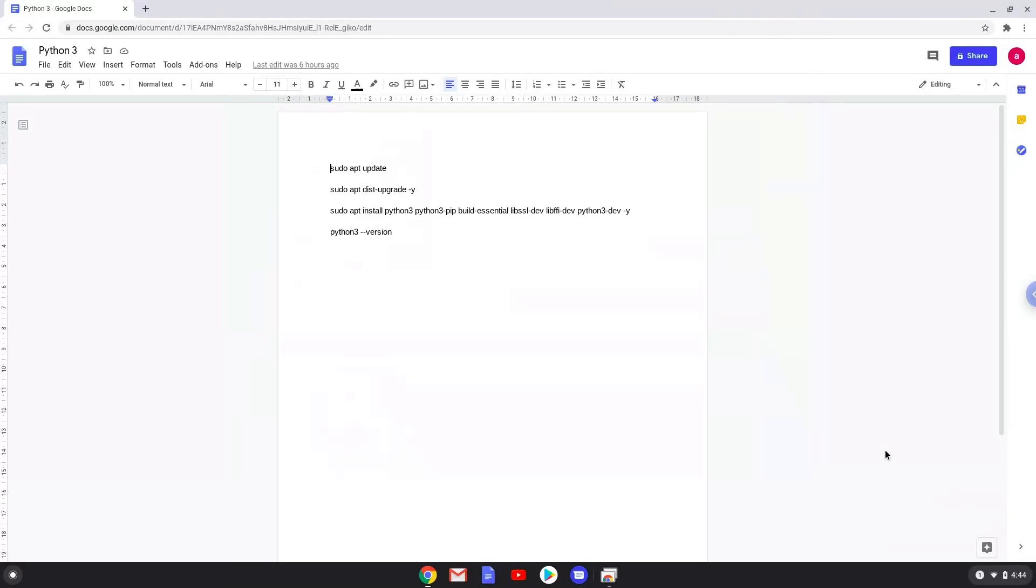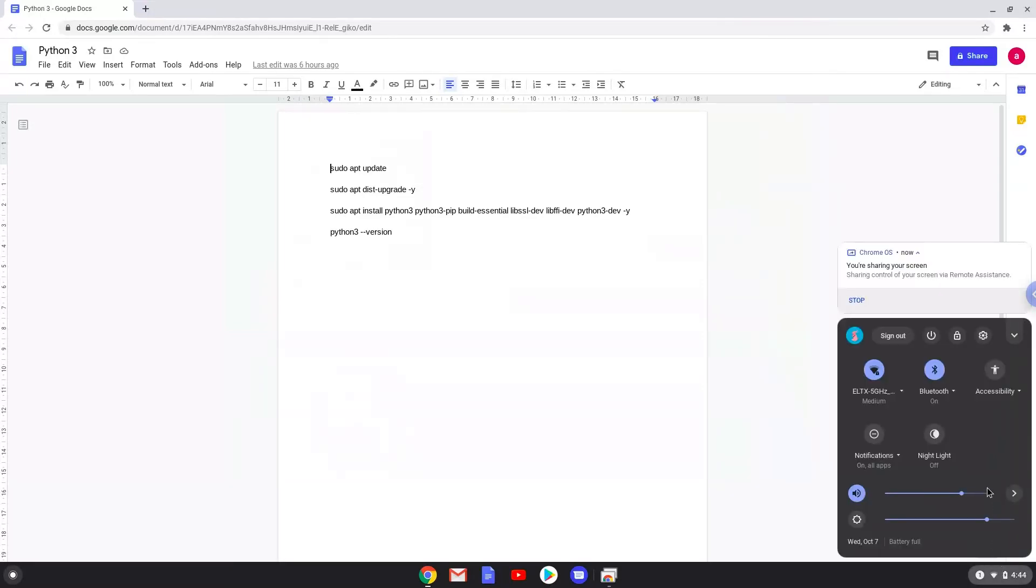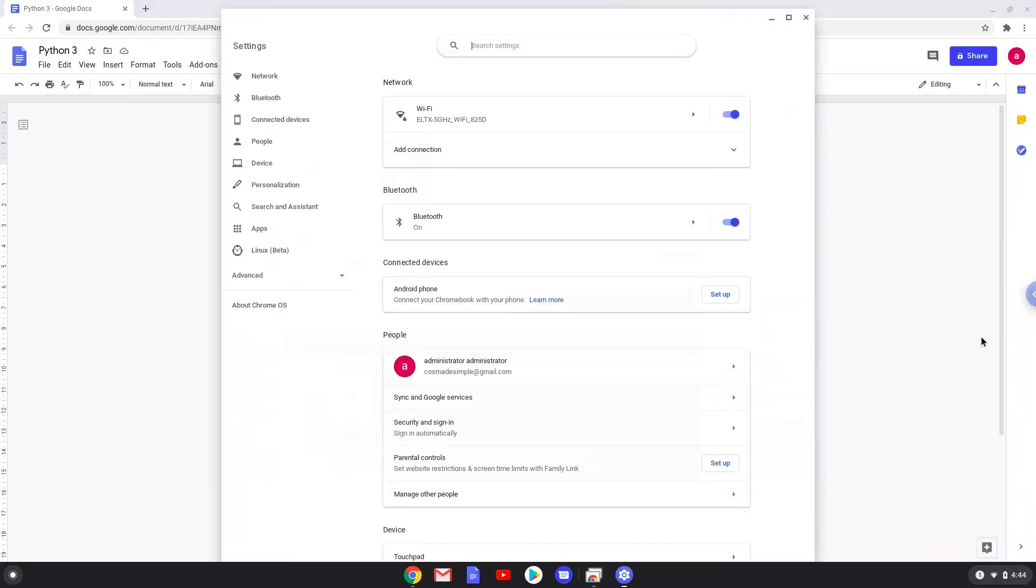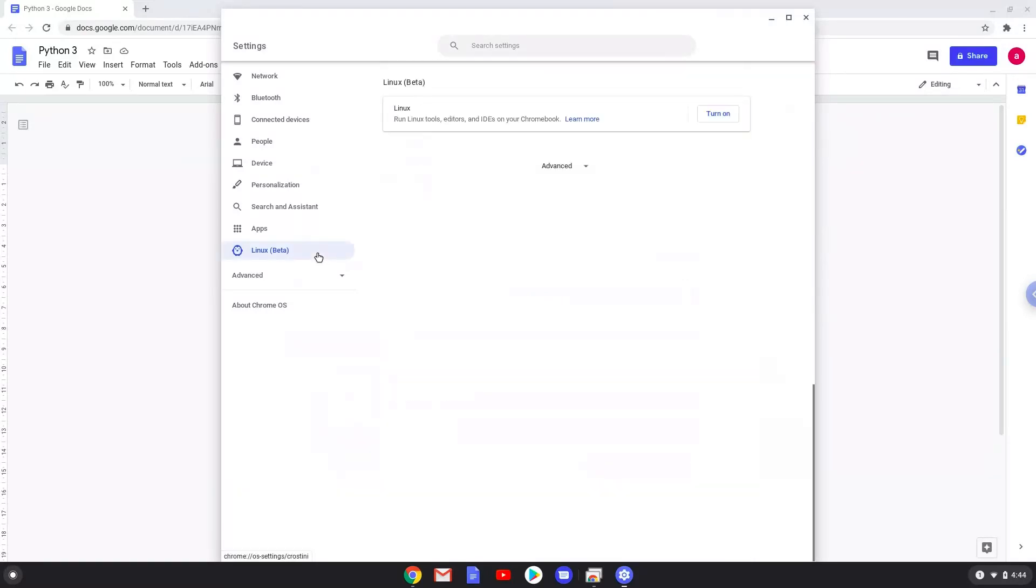Firstly, we'll enable Linux apps on our device. To do this we will go to our system settings and click on the Linux icon on the left panel. Now we will turn on the Linux apps.